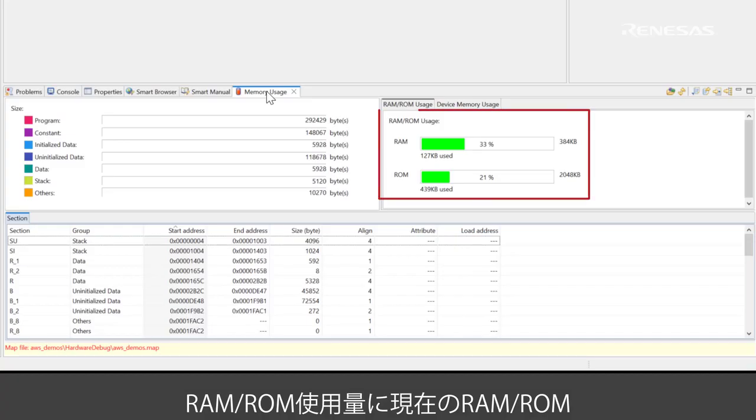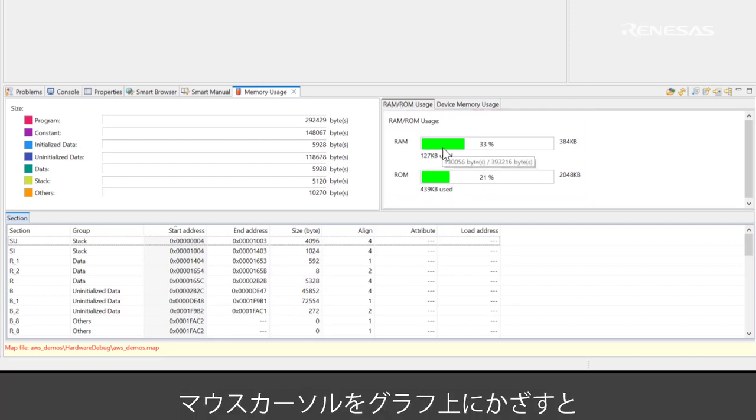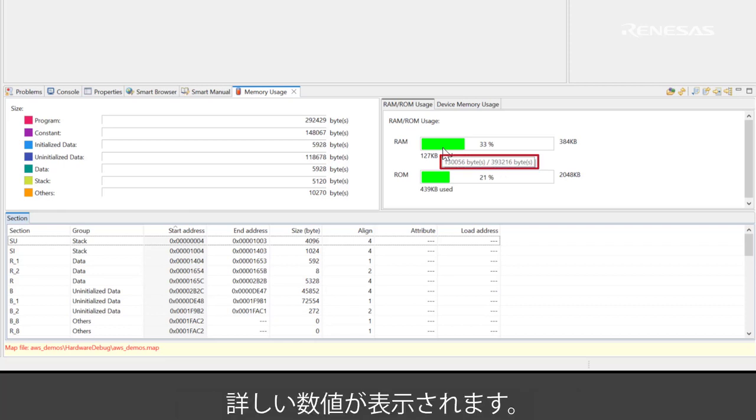The current ROM and RAM usage for the project is displayed in the RAM ROM usage region. Hovering over the memory bar provides you with more detail about the memory usage.